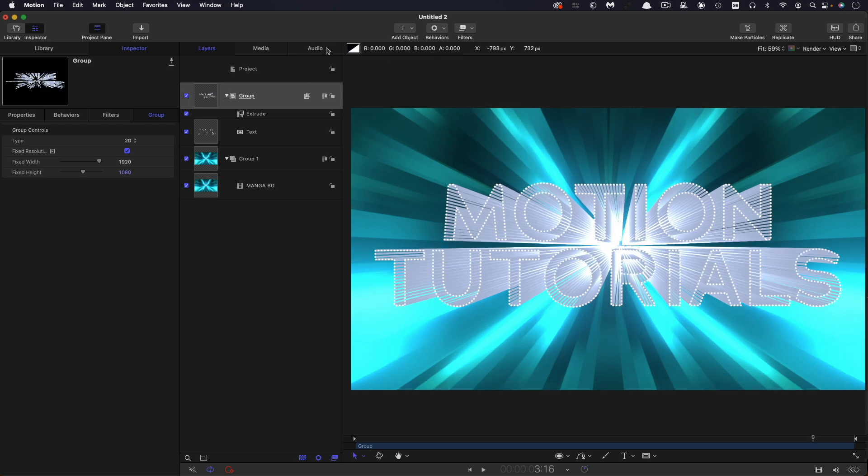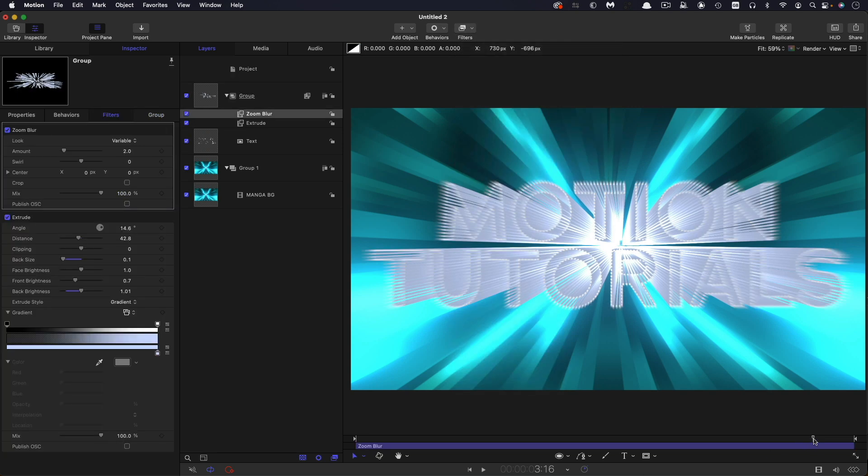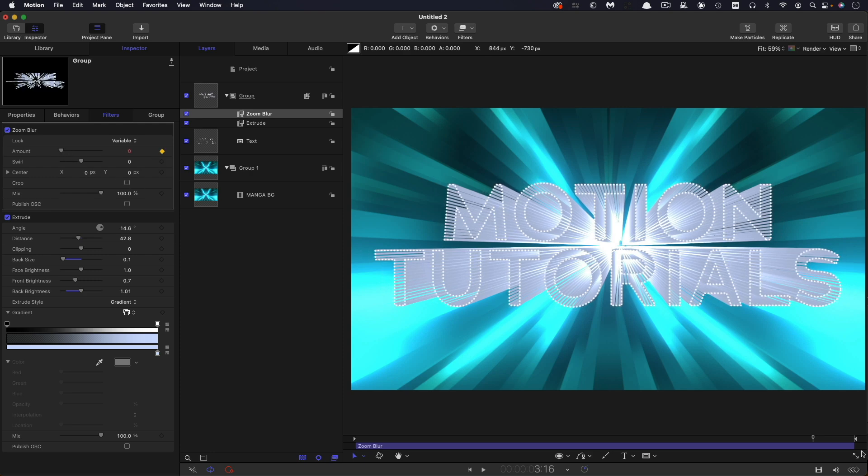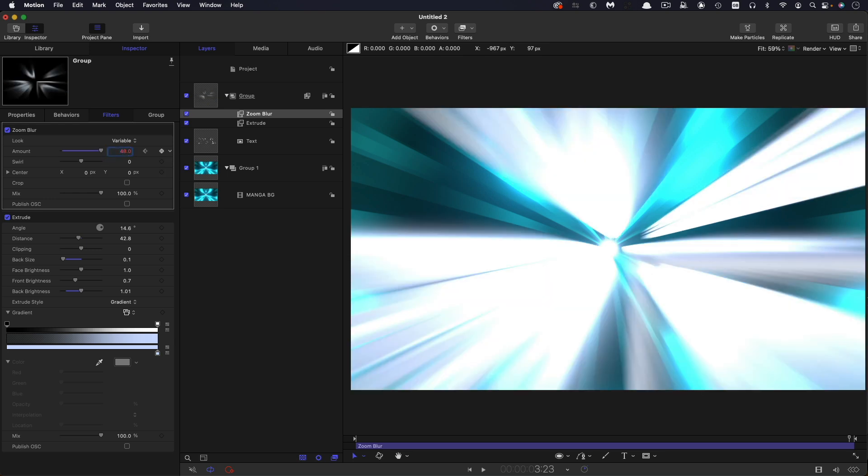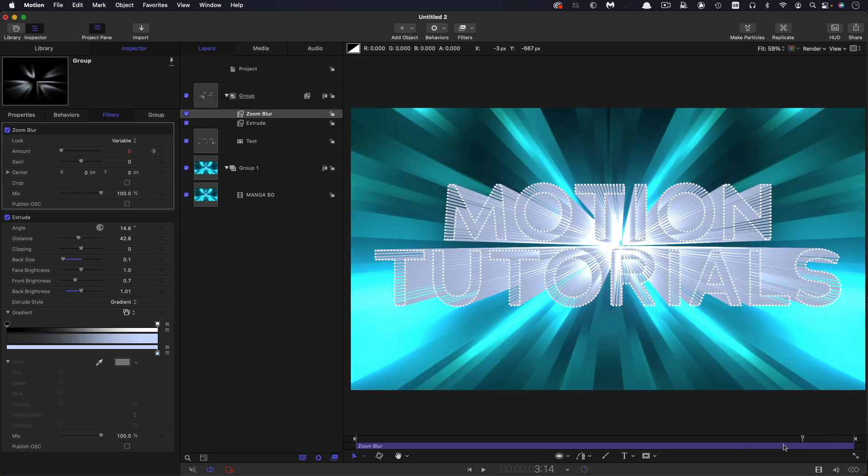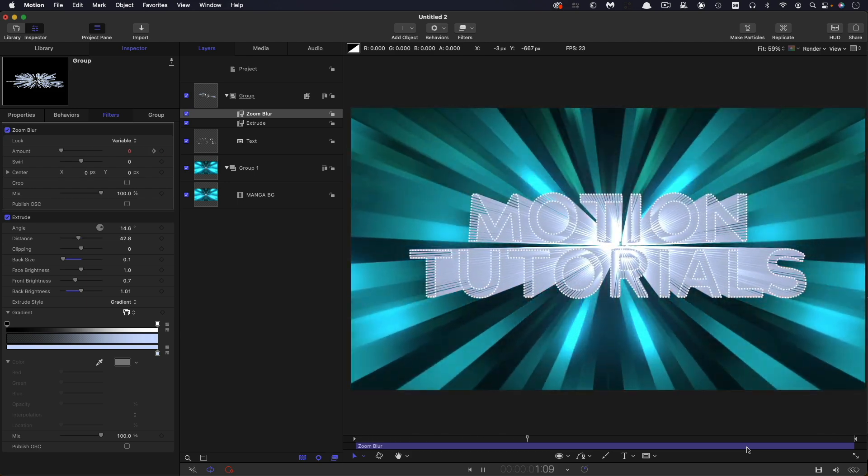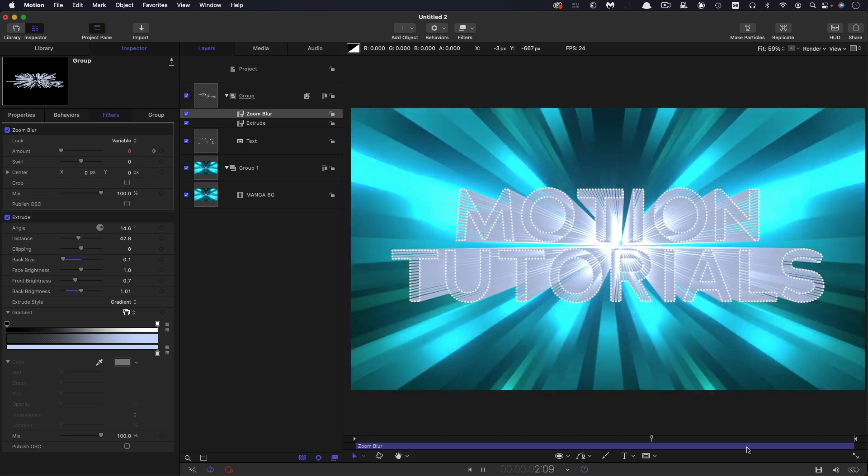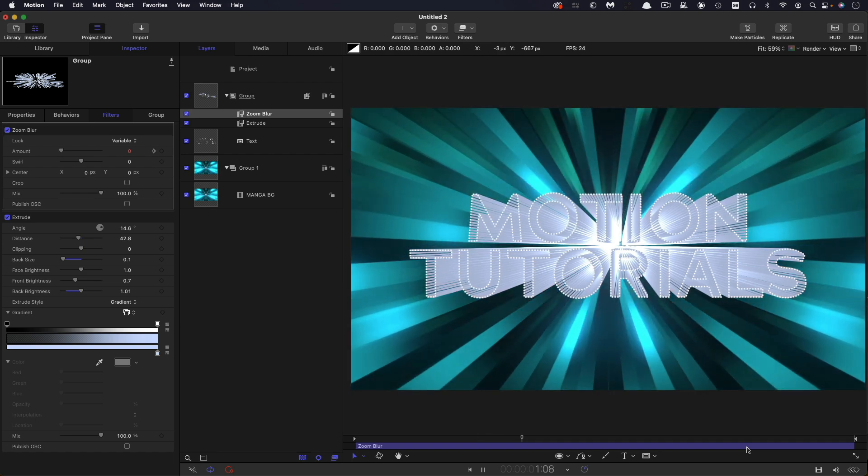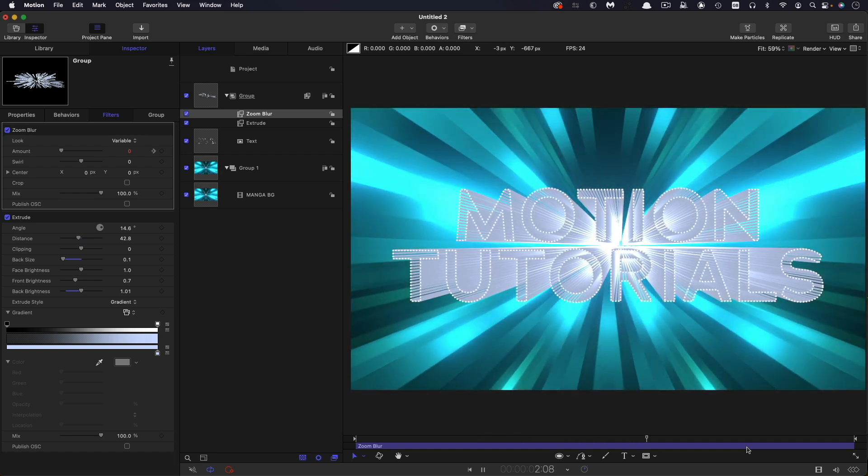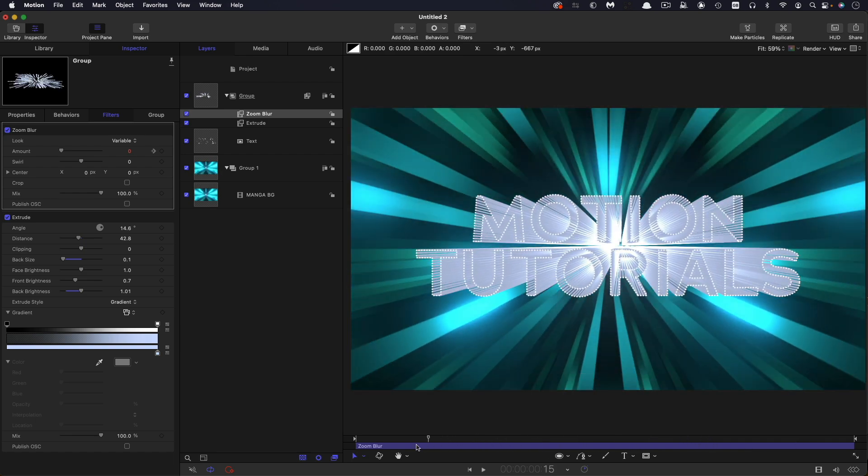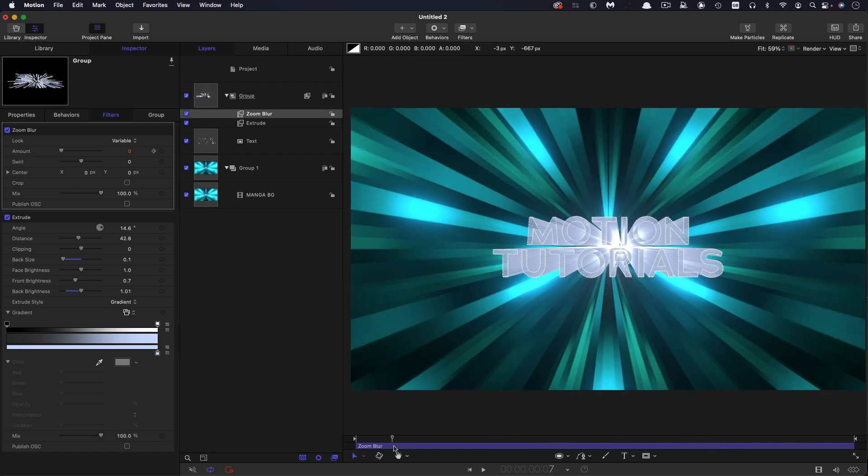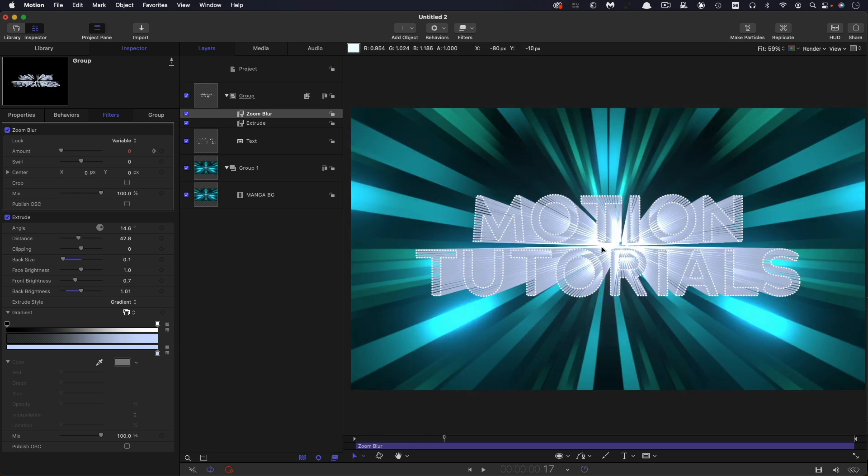So to the group above the extrude, I'm going to add filters, blur and zoom blur. And at my 3:16 mark there, where we started to keyframe the motion, I'm going to set a keyframe for the zoom blur amount and set that to zero. I'm going to come forward to the end and set that amount to something like 48. And then you'll see that we get this nice zooming effect. And you can see from the loop, that's actually working really rather well.